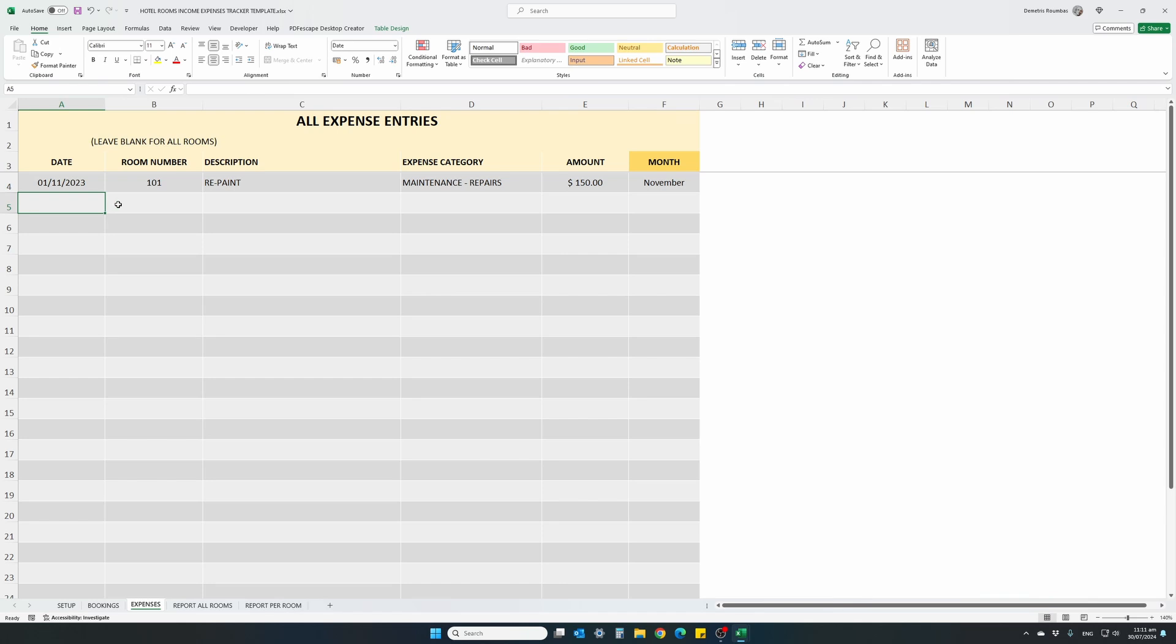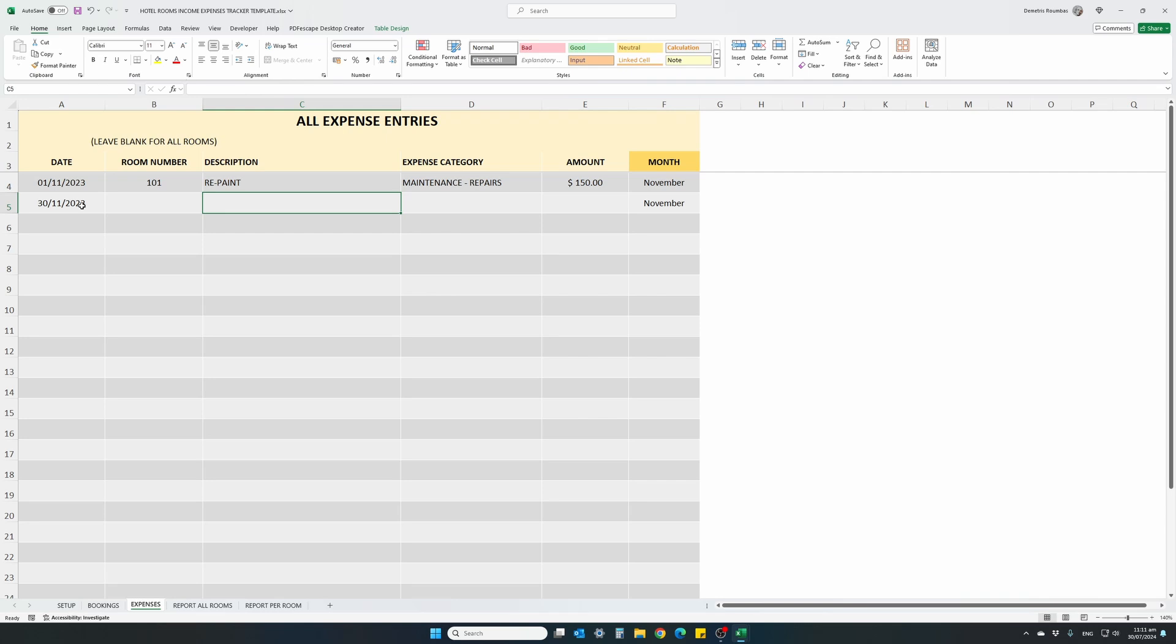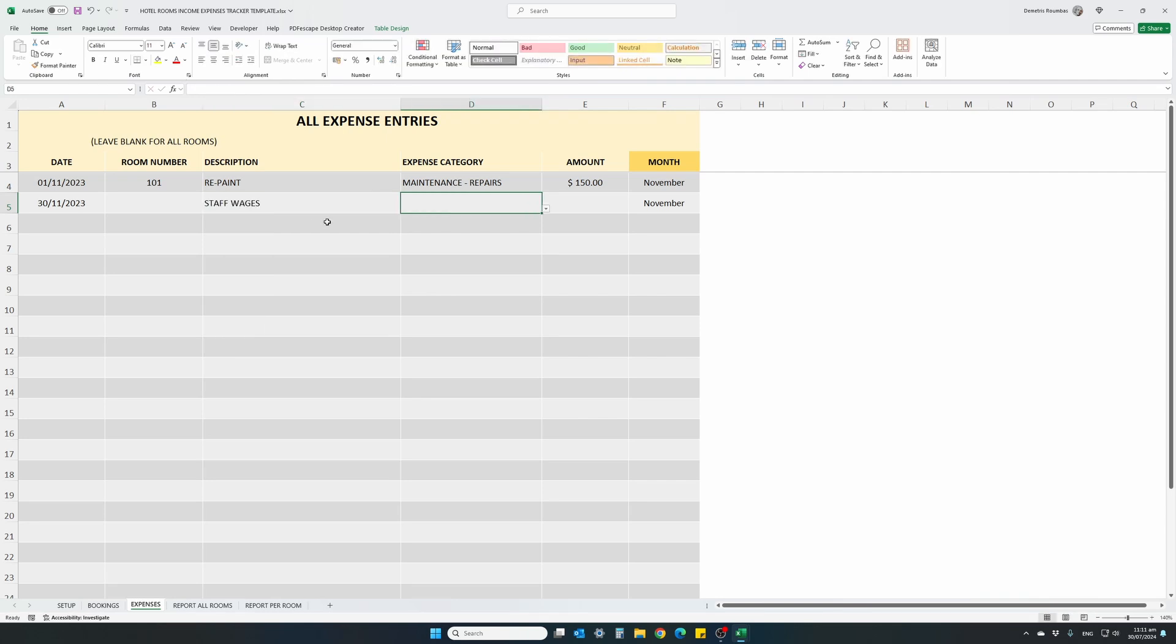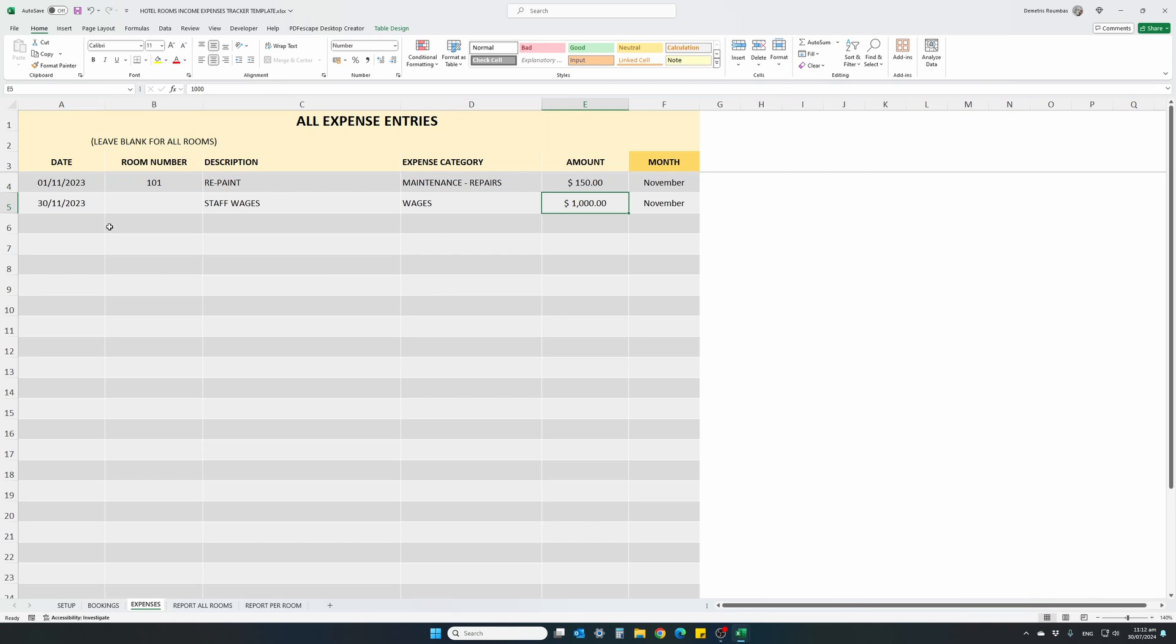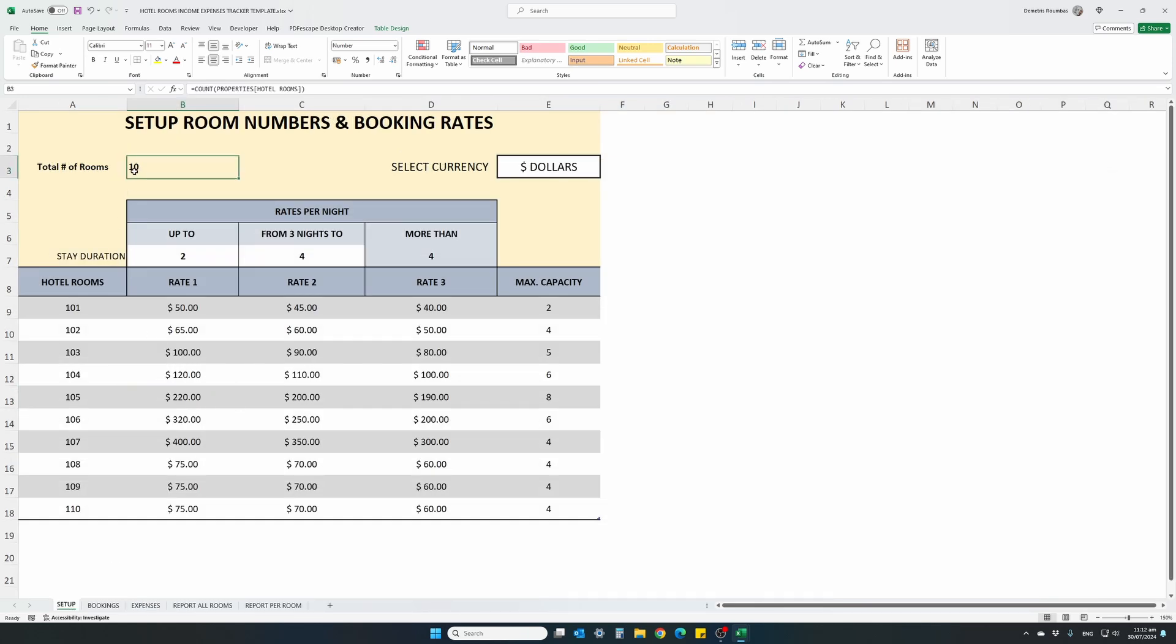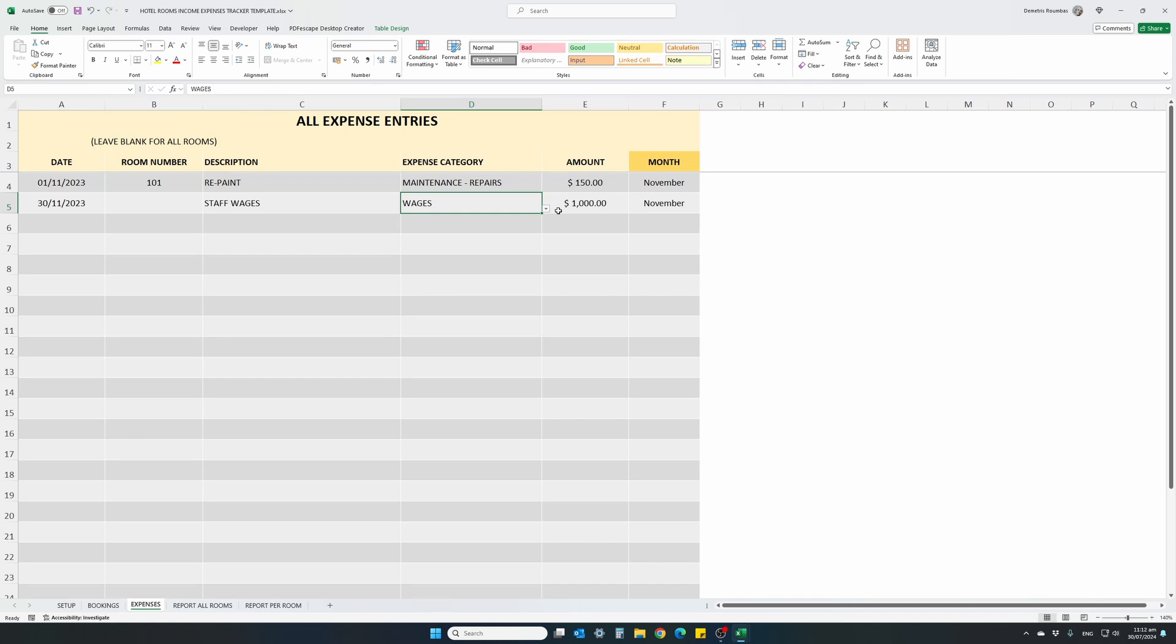If you have general expenses, monthly expenses that are not specific for each room number, for instance, if you have staff and you pay wages on a monthly basis, we have a note here, leave blank for all rooms. For instance, on the end of November 2023, we had to pay staff wages, that's a category here, wages, a thousand dollars. And what we need to do is leave the column for the room number blank, we have to leave it empty. What the program will do, it will take this $1000, divide it by the number of rooms, and assign that amount to the specific month under this category wages. For instance, in our setup, we have 10 rooms, we will assign $100 on each of the rooms in this specific month.